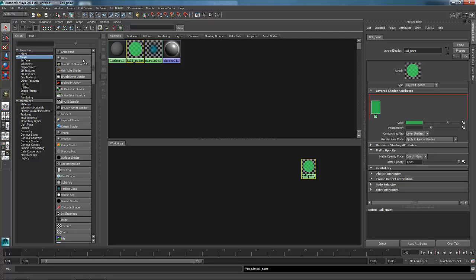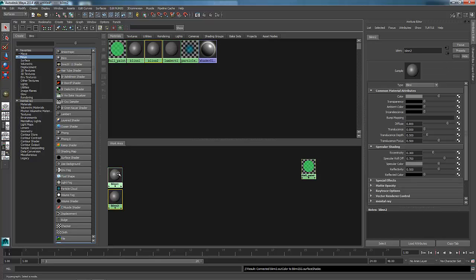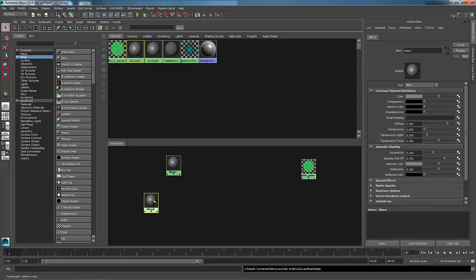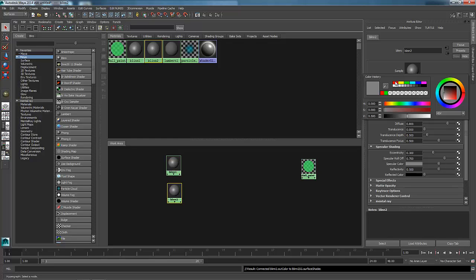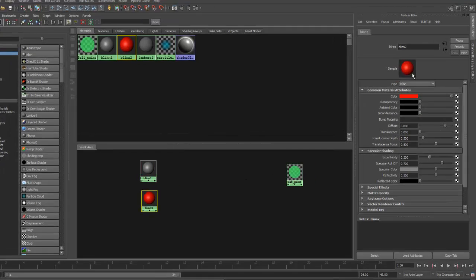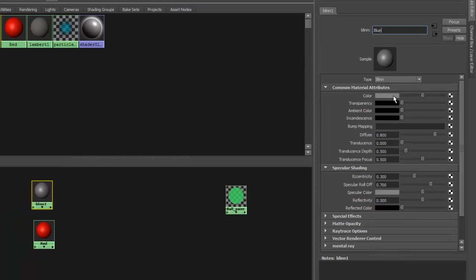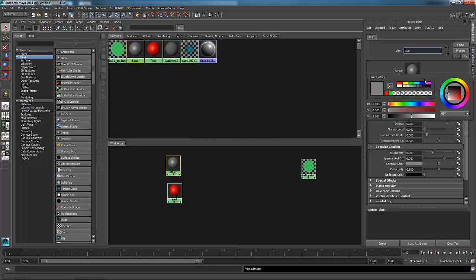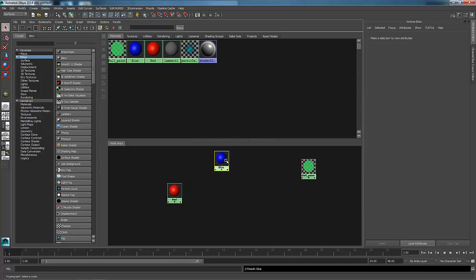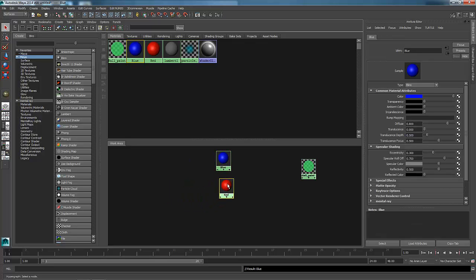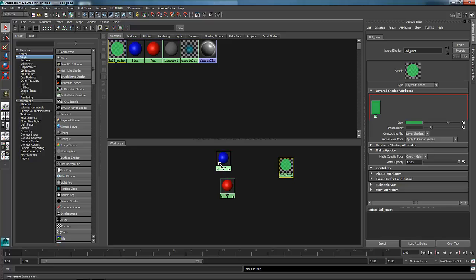I'm going to make two blends — blend 1 and blend 2. What I'm going to do with blend 1 and blend 2 is change the color of these so that we can tell them apart. On blend 2, I'm going to change that and make it red, and I'm just going to name this shader Red. I'm going to go back to this one and make it blue. So I've got these two shaders and my layered shader right here inside of Hypershade.